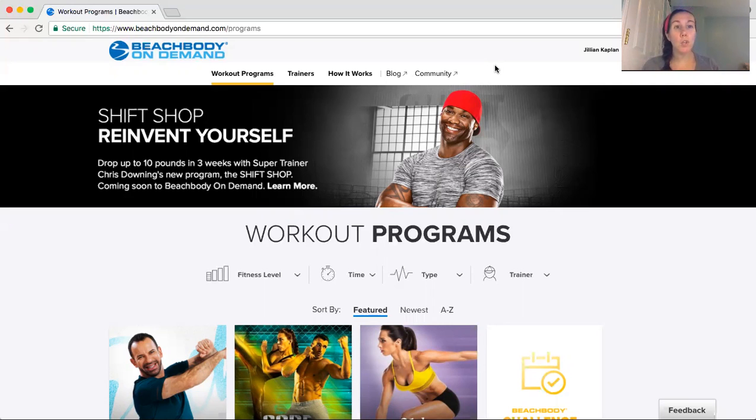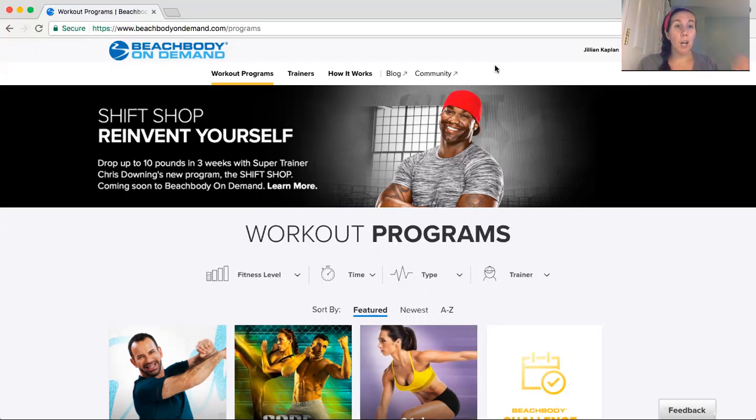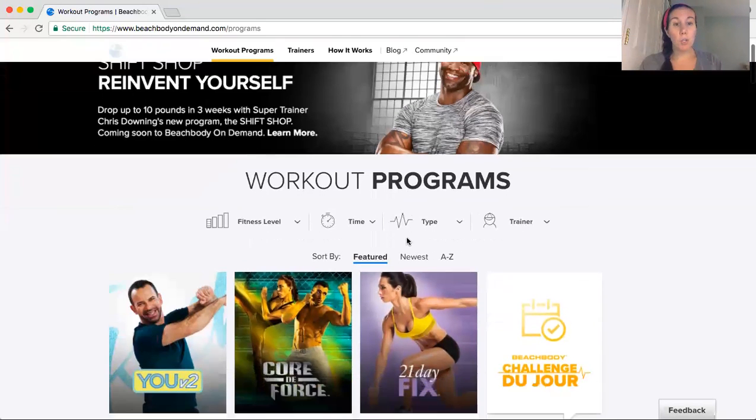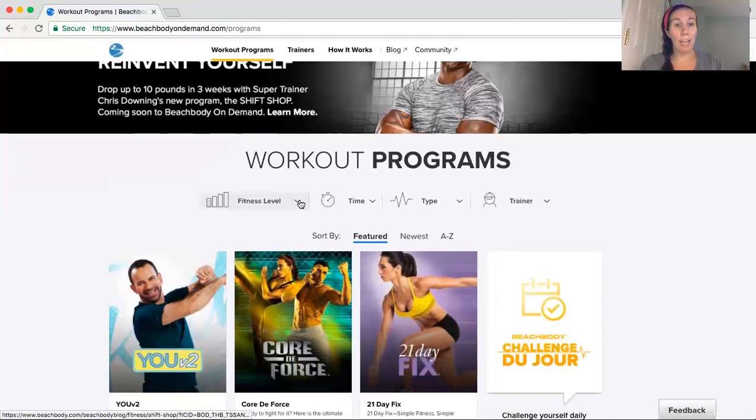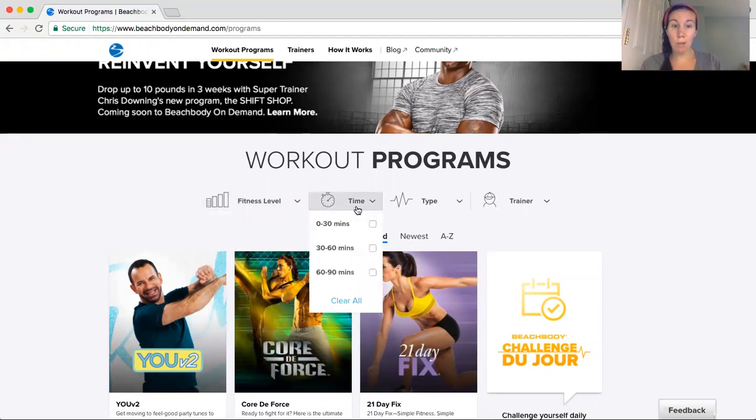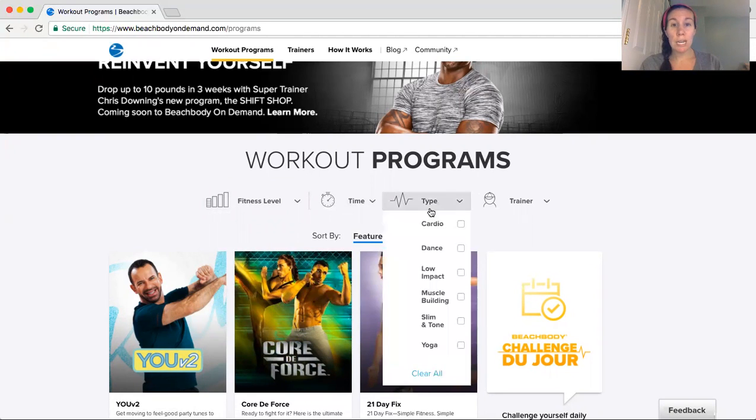So today I'm just going to show you our basic website so you know where to find stuff. Beachbodyondemand.com is where you would go, and you just simply log in. And you will see every single workout listed here. So you can go by fitness level, the time, how long the workouts are.